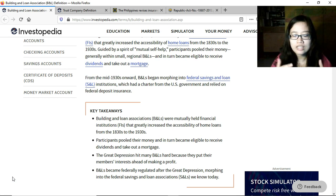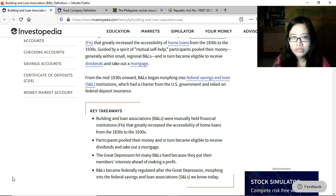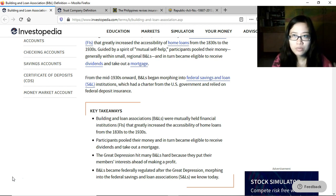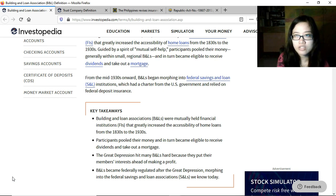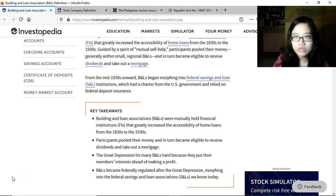Instead, profits are added to the equity or capital and credited to the individual accounts of the members. From the mid-1930s onward, B&Ls began morphing into savings and loan institutions chartered by the US government and relying on federal deposit insurance. After the Great Depression, many associations went bankrupt, members suffered losses, and deposit insurance was created alongside the transition to savings and loan associations.